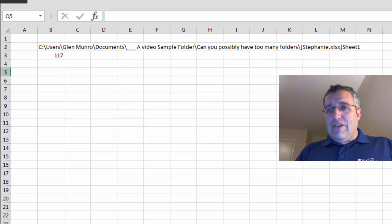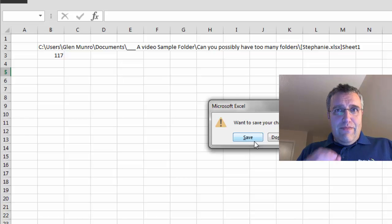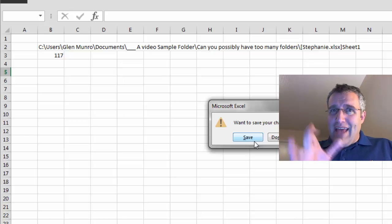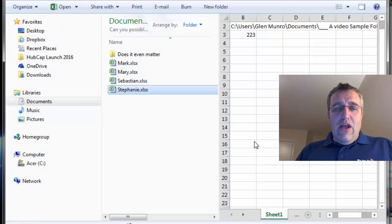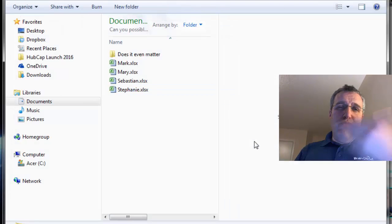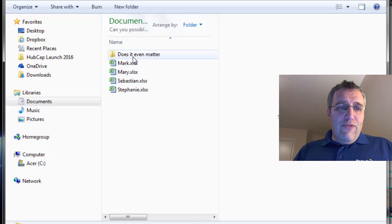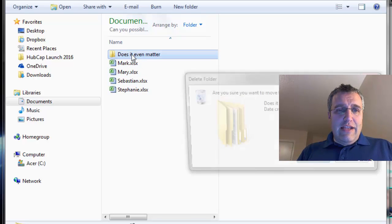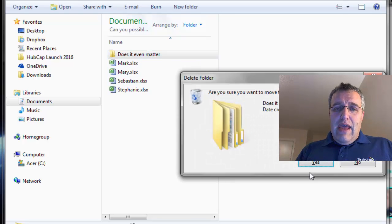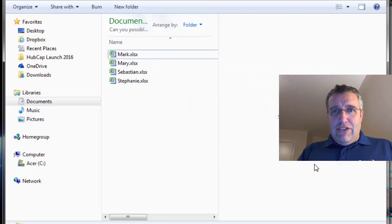Mark or Mary, Stephanie or Sebastian—makes no difference. It comes down to how long the path is to get to the file. So I've moved the folders. I no longer need this folder or anything after it. I'll delete it.